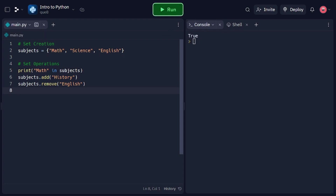And that concludes our tutorial on Python data structures — lists, tuples, and sets. We covered the basics of each data structure, including creation, access, manipulation, and operation. With this knowledge, you can effectively work with these data structures and organize your data in Python.